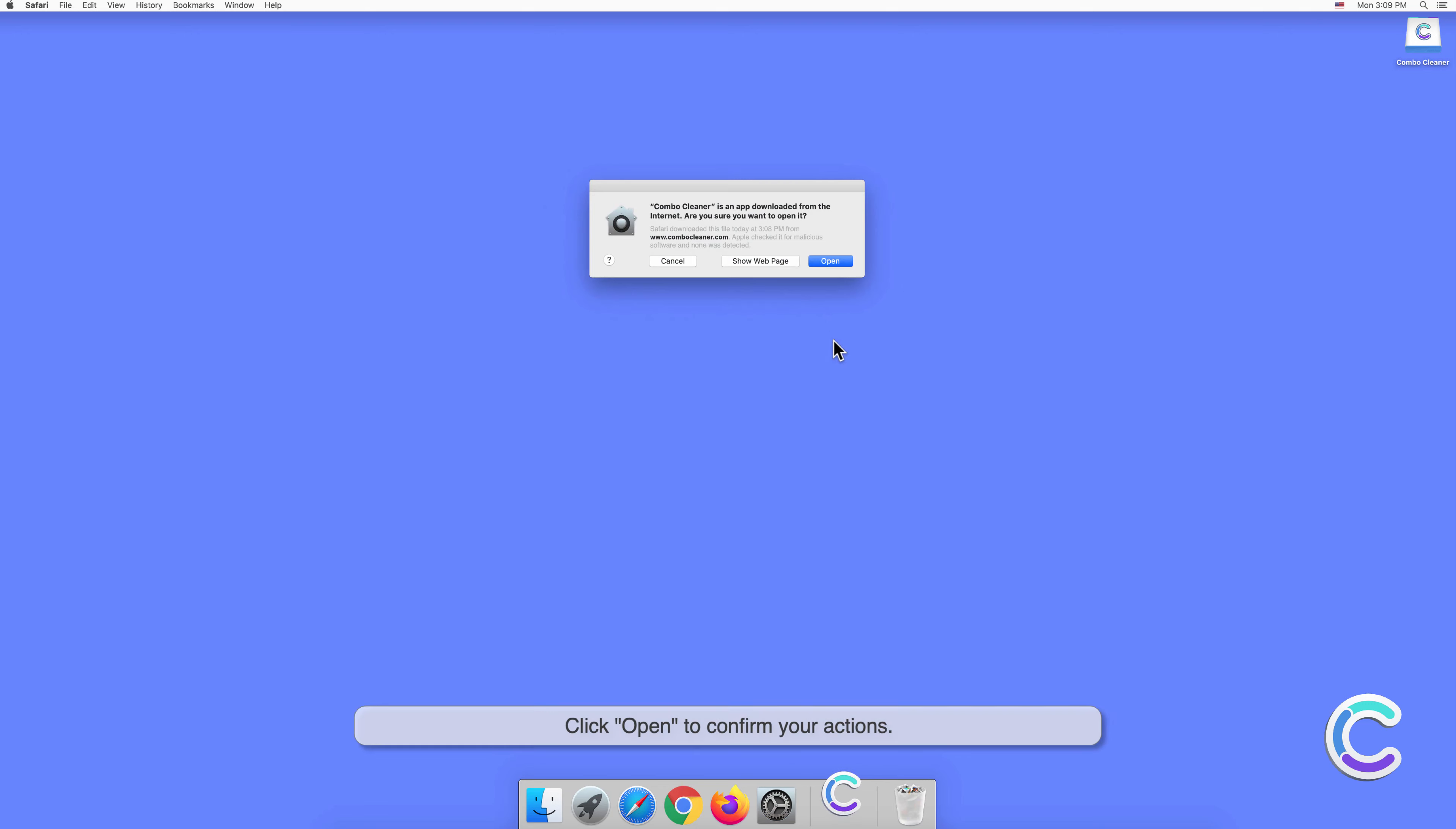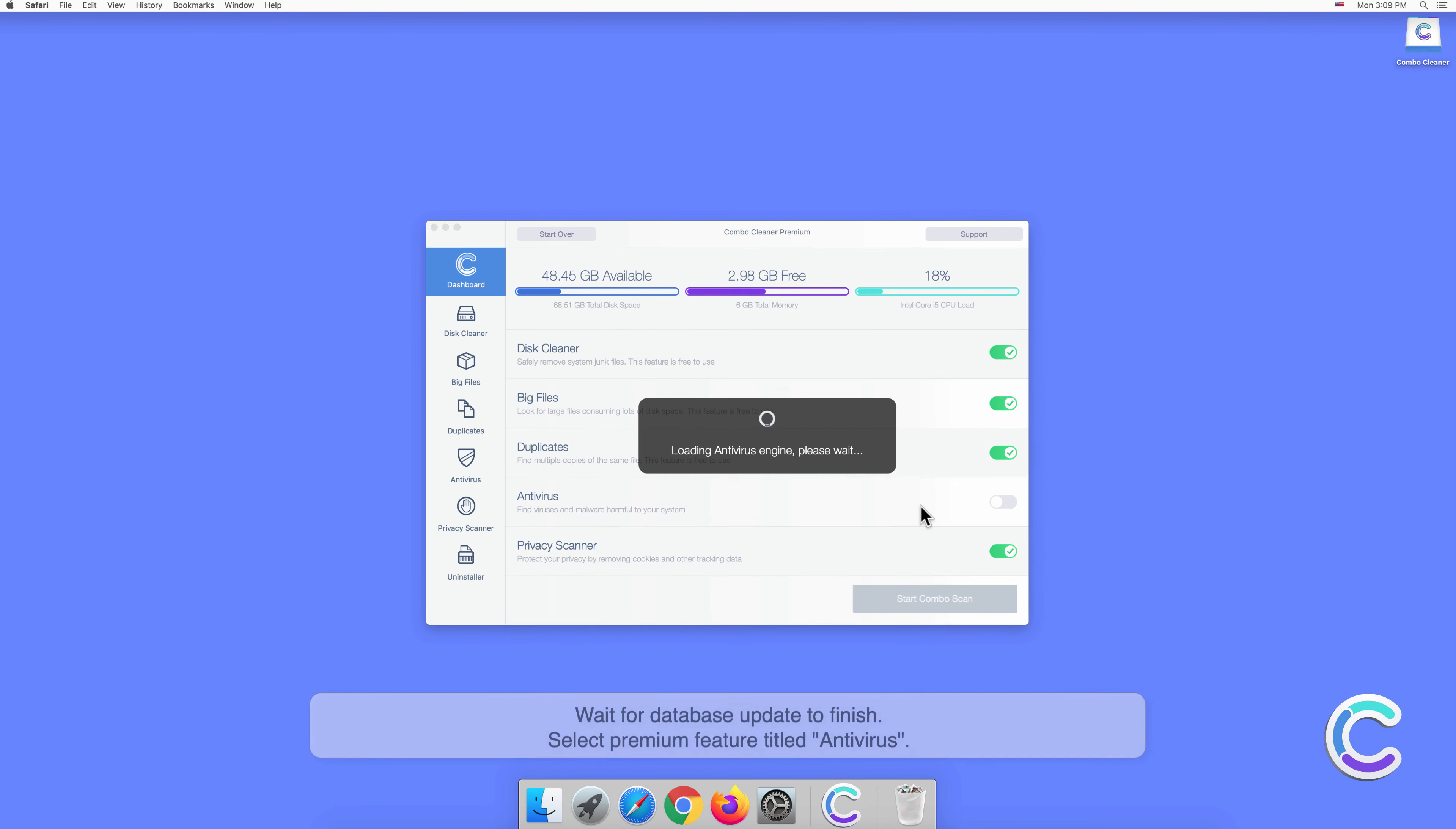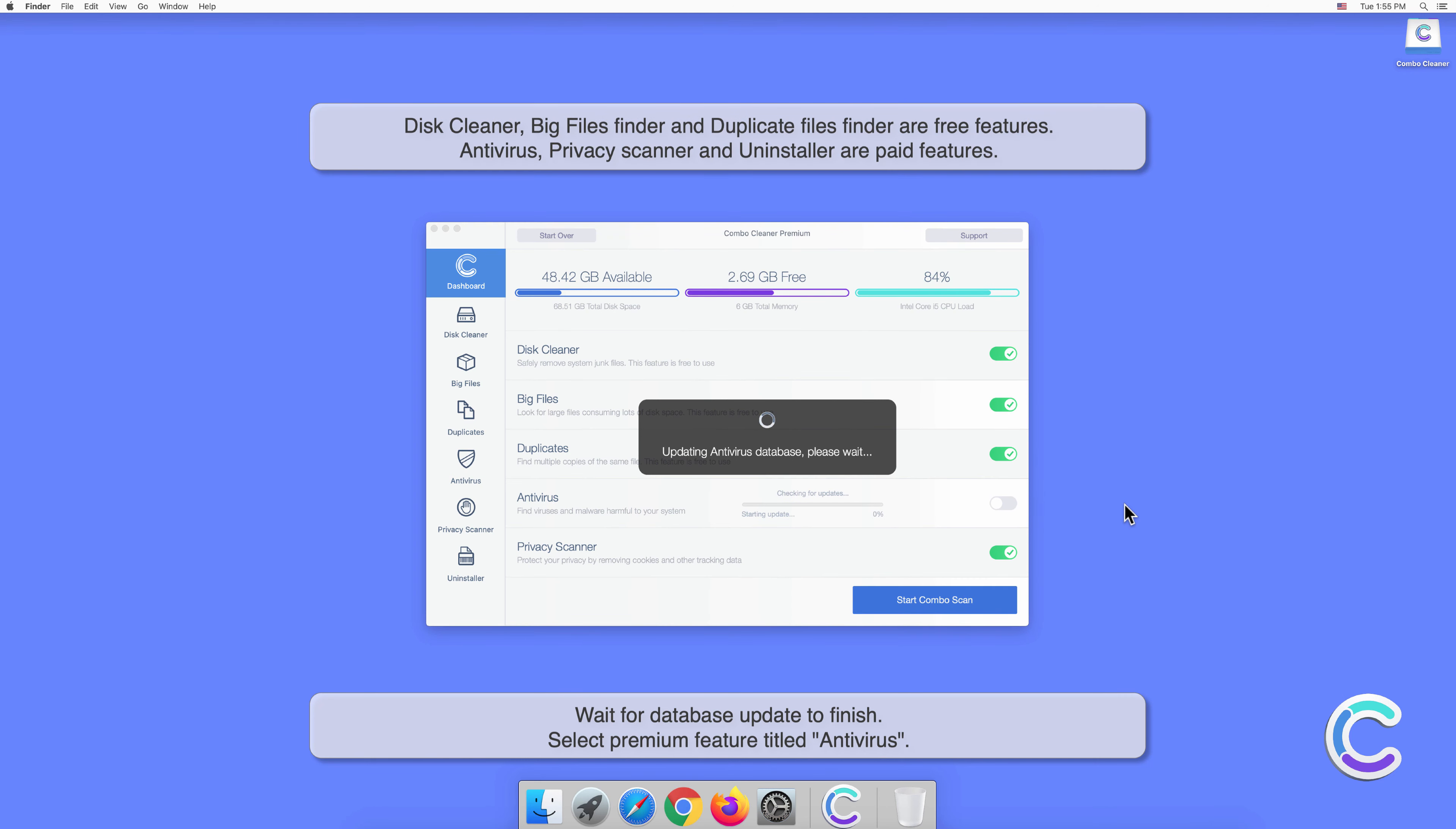Click Open to confirm your actions. Wait for the database update to finish.